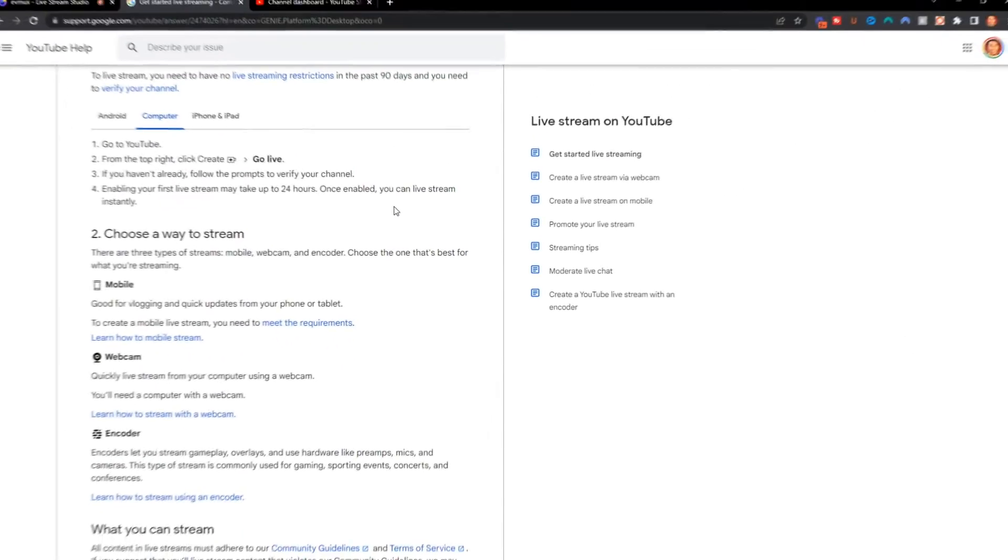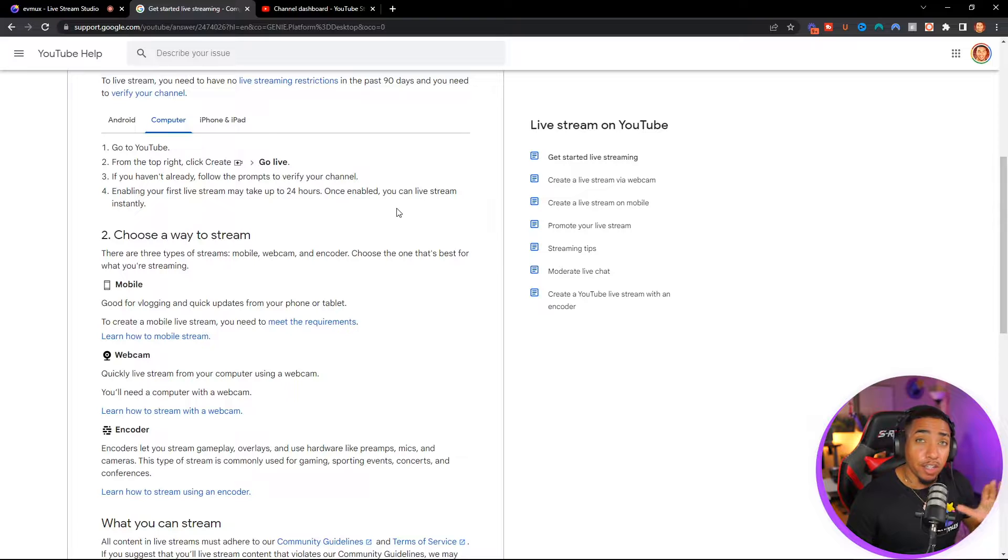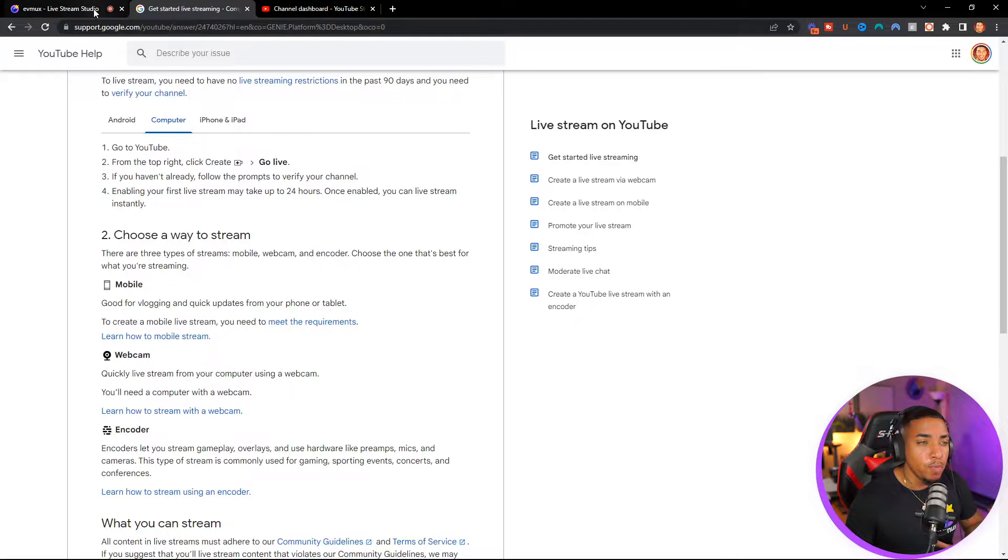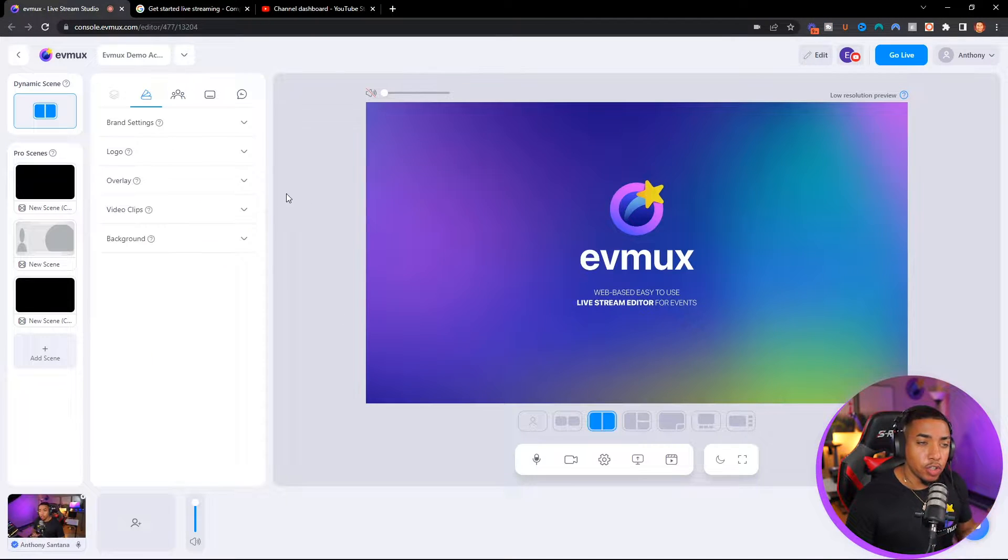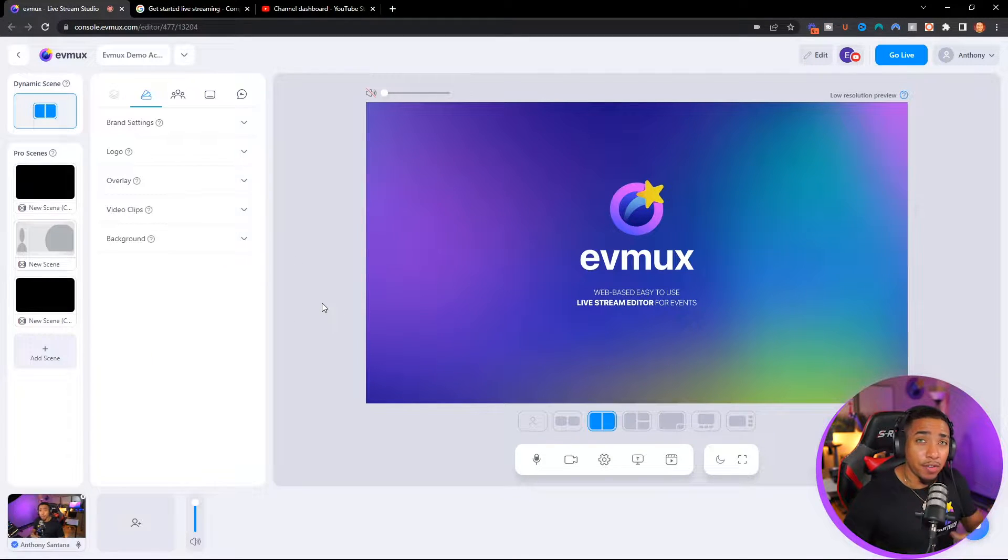...especially if it's your first time at least 48 hours beforehand. That way you're on YouTube and you know that you have time to prep. So once you've verified your channel and you have everything ready to go, you want to come into your EVMUX live stream editor.